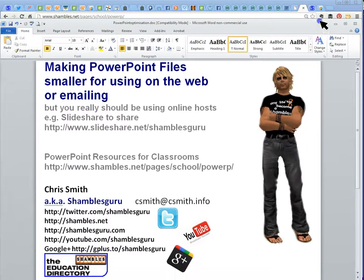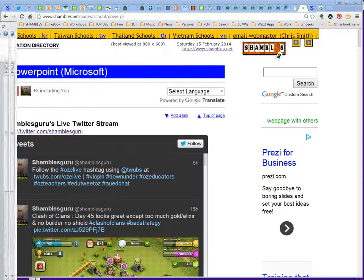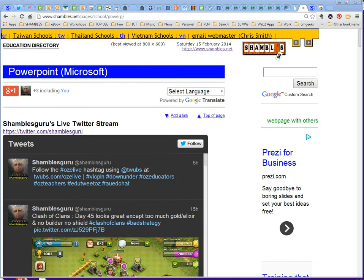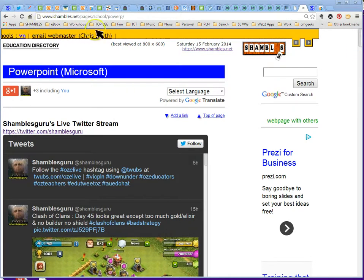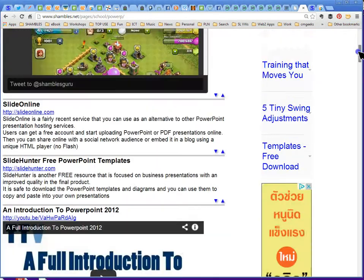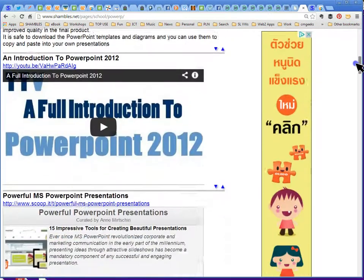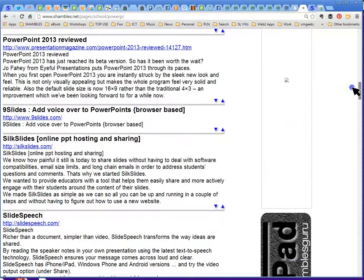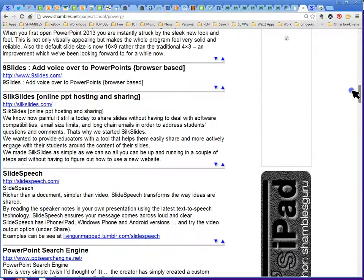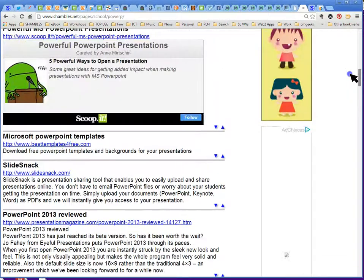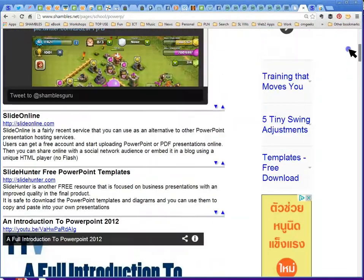Let me move this splash page out of the way as well. Because I can't resist saying on Shambles up here, Shambles.net pages.school.powerp. There's a lot of resources for using classrooms for teaching and learning related to PowerPoint on here.